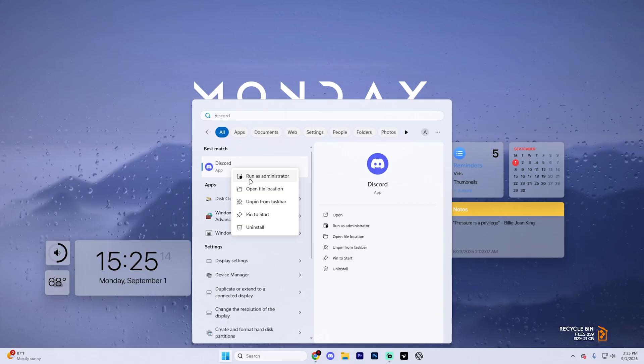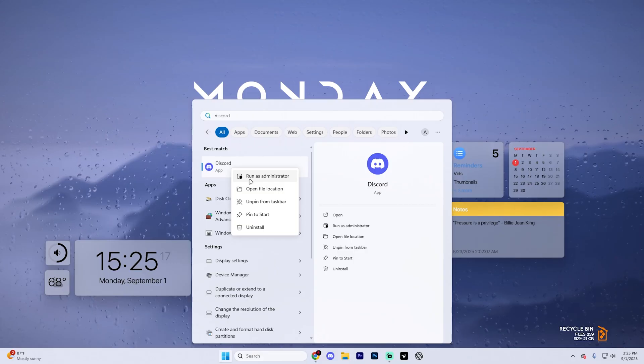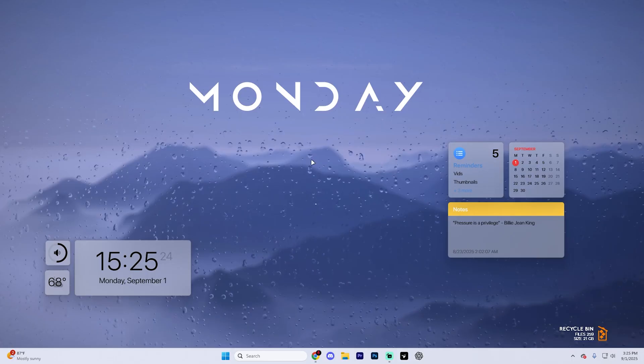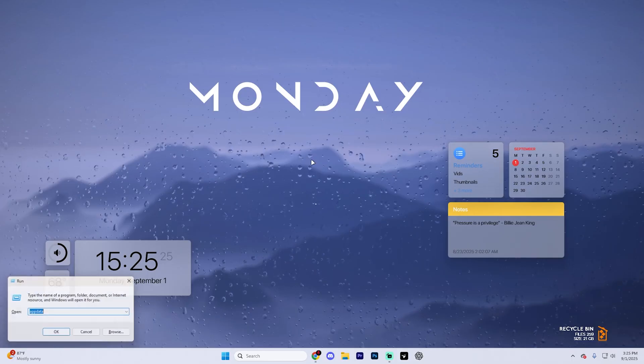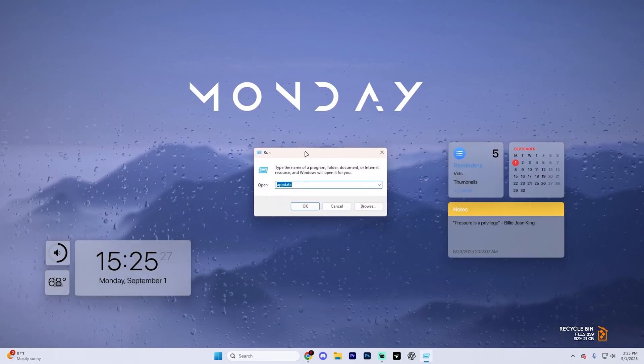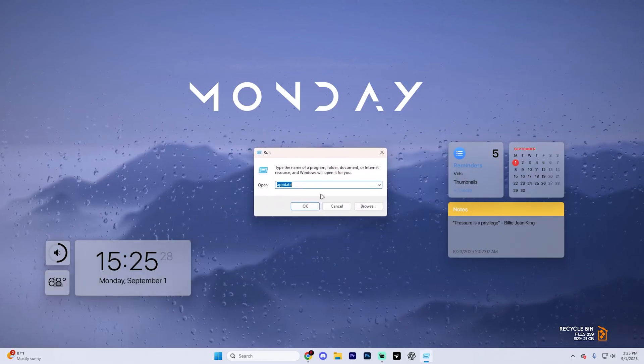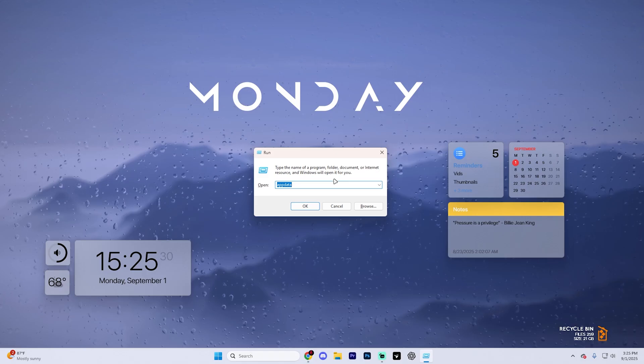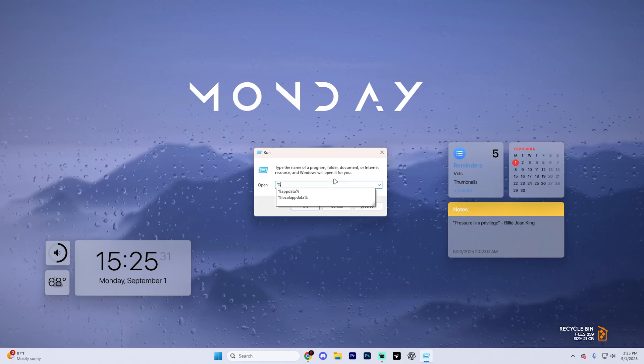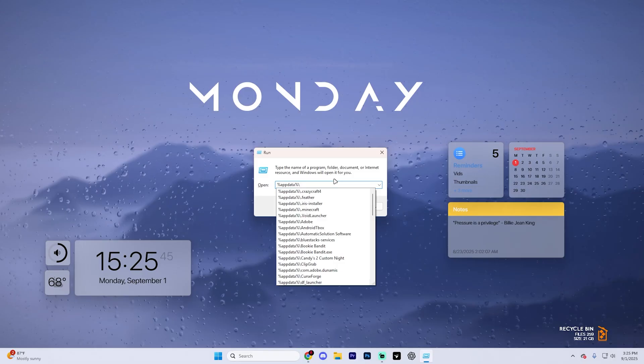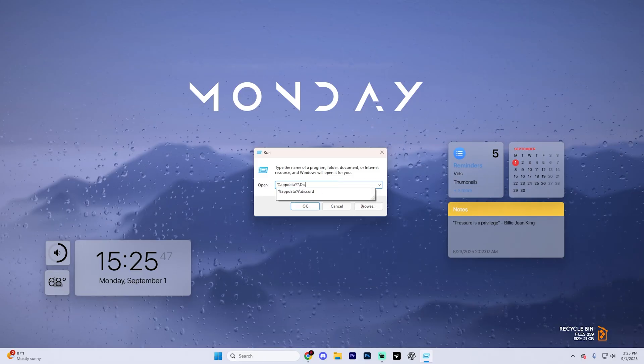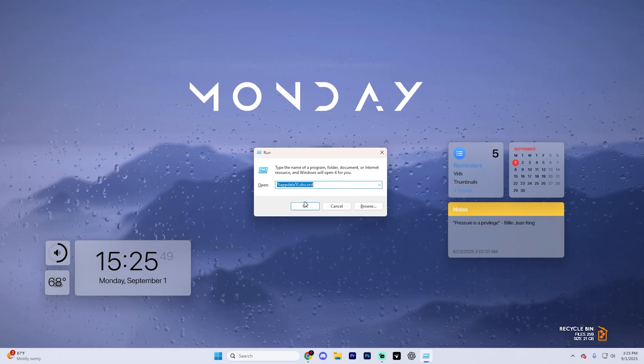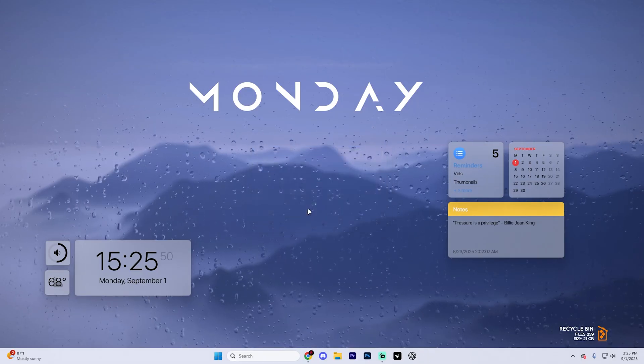But if that doesn't help, close Discord again. What you're going to want to do this time is hold down the Windows key and hit R, and it's going to pull up a run page. We're going to want to type in the following: percent app data percent, and then a forward slash, and then type in Discord. Select this option and hit OK.